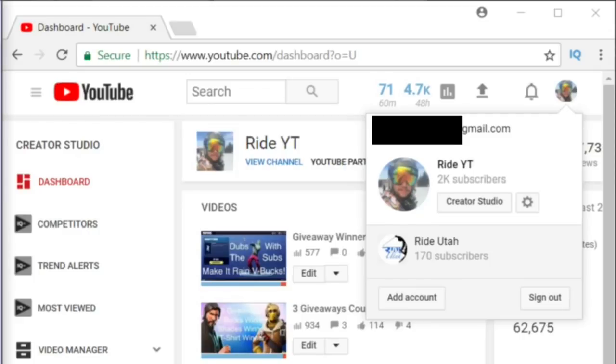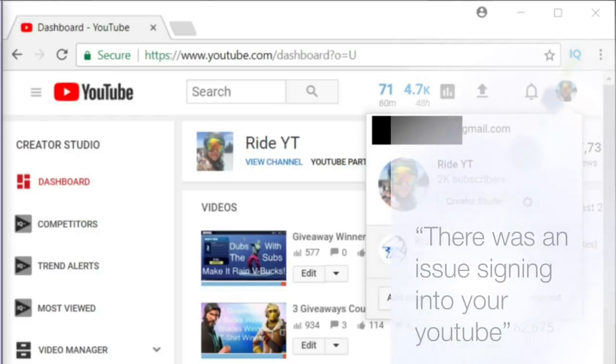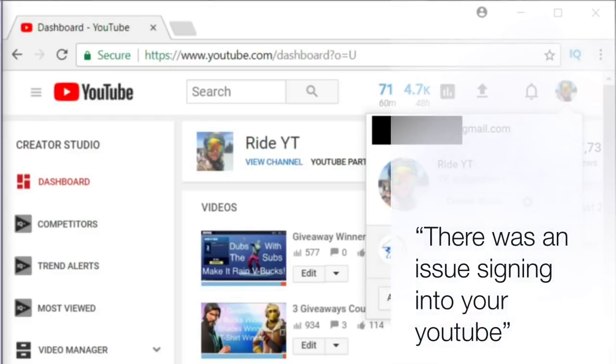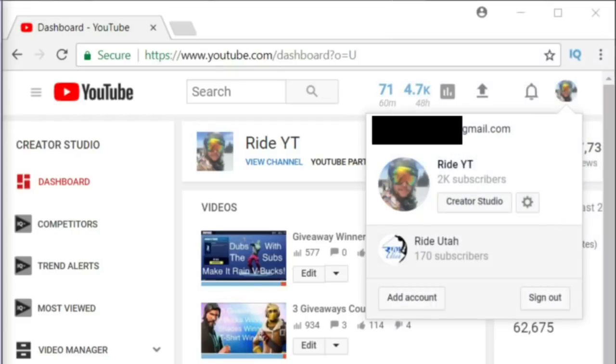Hey guys, this is RideYT here bringing you a quick tutorial on the issue with signing into your YouTube account.